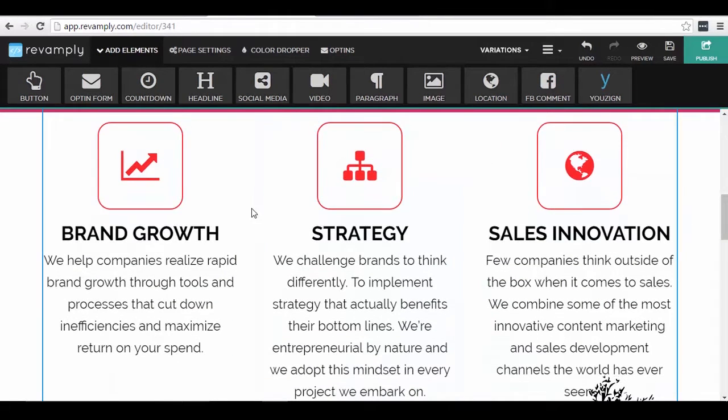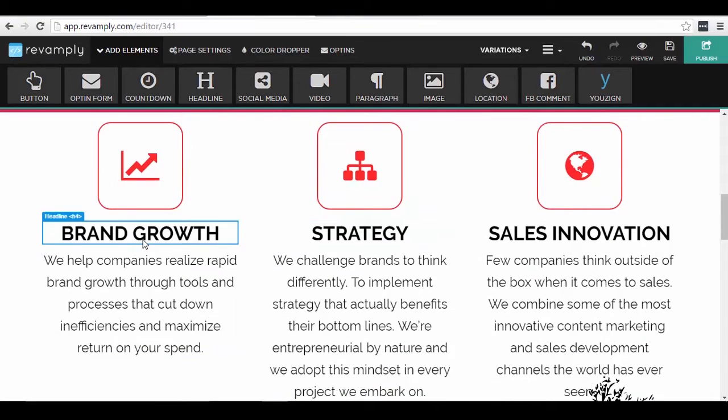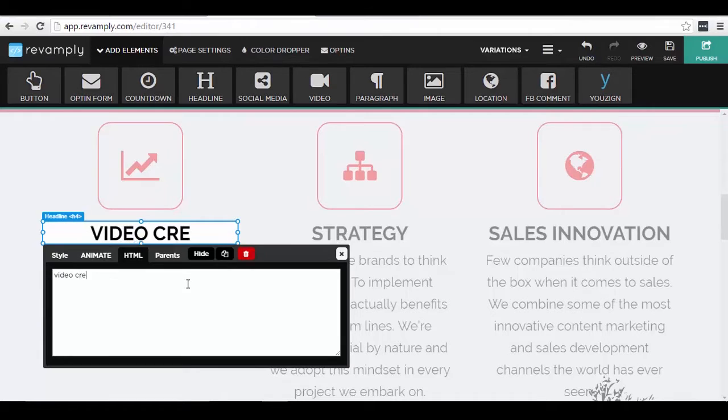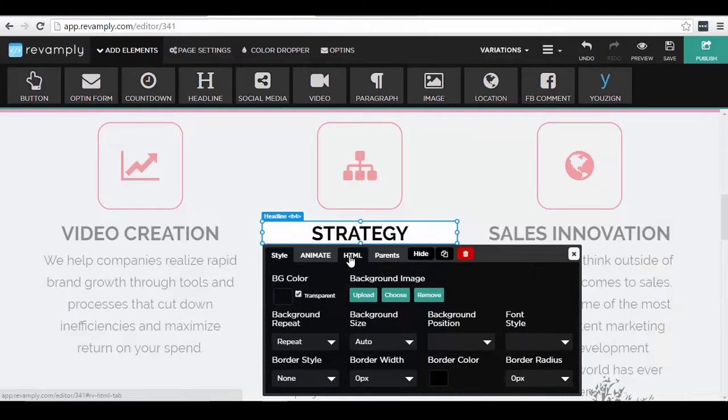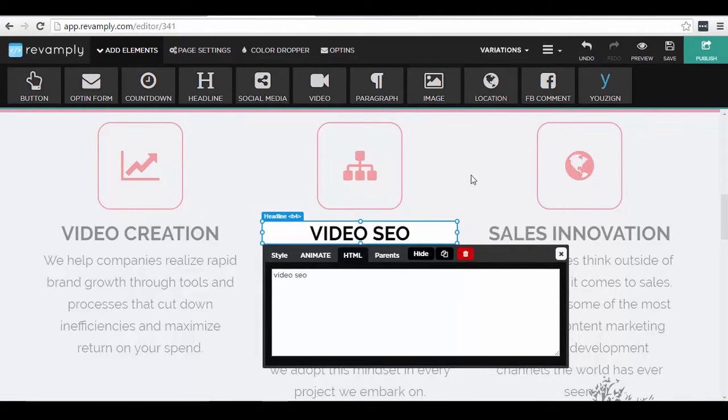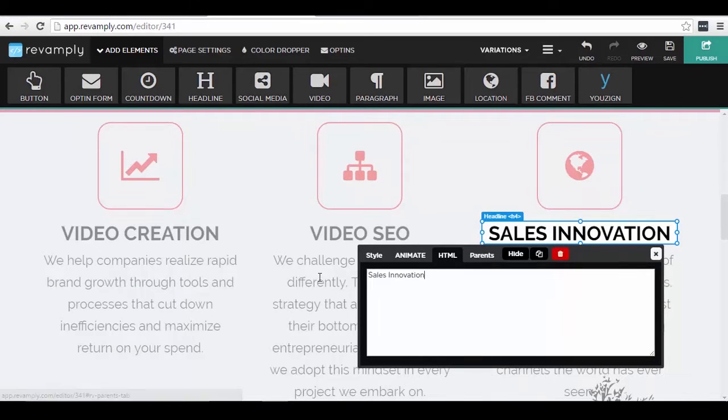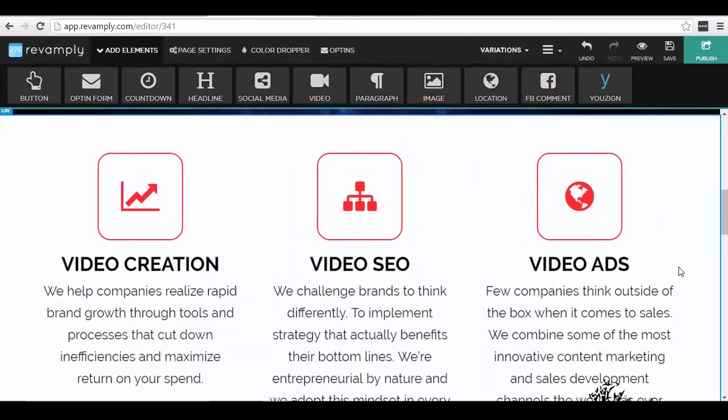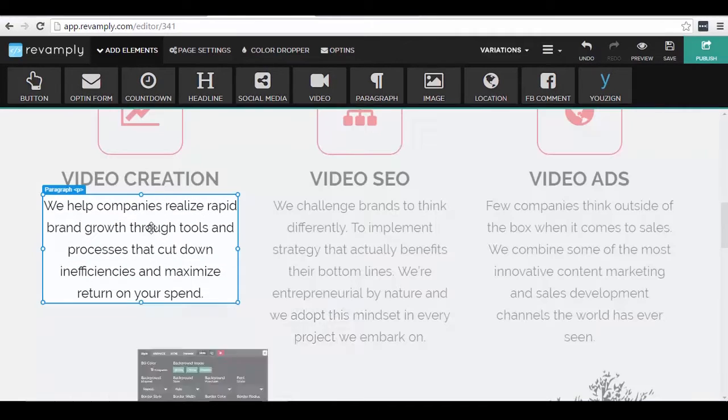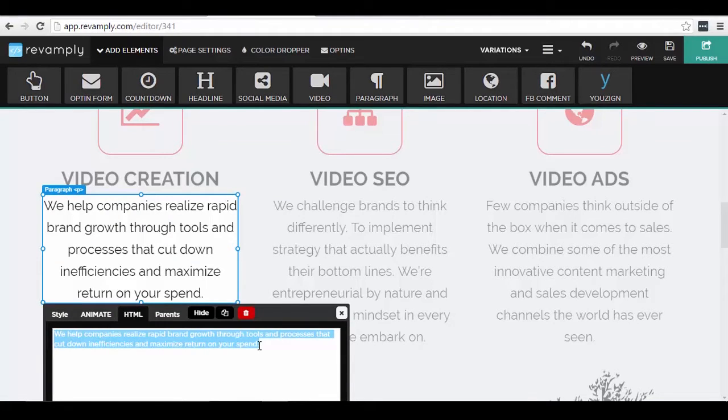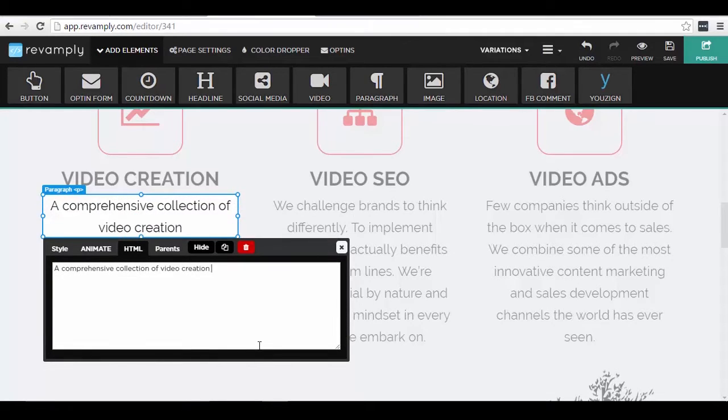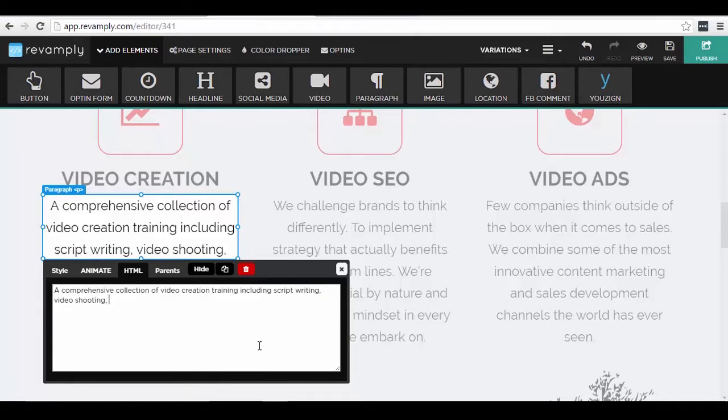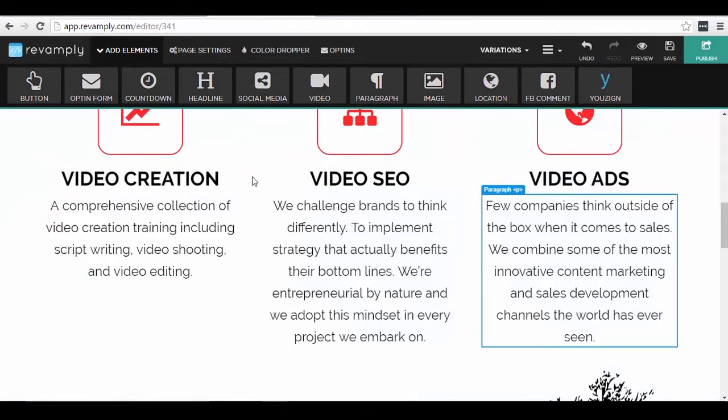For example, I can change the icon, the text. Let's say instead of brand growth I can say video creation. And here as well, instead of strategy I can say video SEO, and then here I can also say video ads. So as you can see it's very customizable. Even this text here I can change it with anything I want. I can say a comprehensive collection of video creation training including script writing, video shooting and video editing.